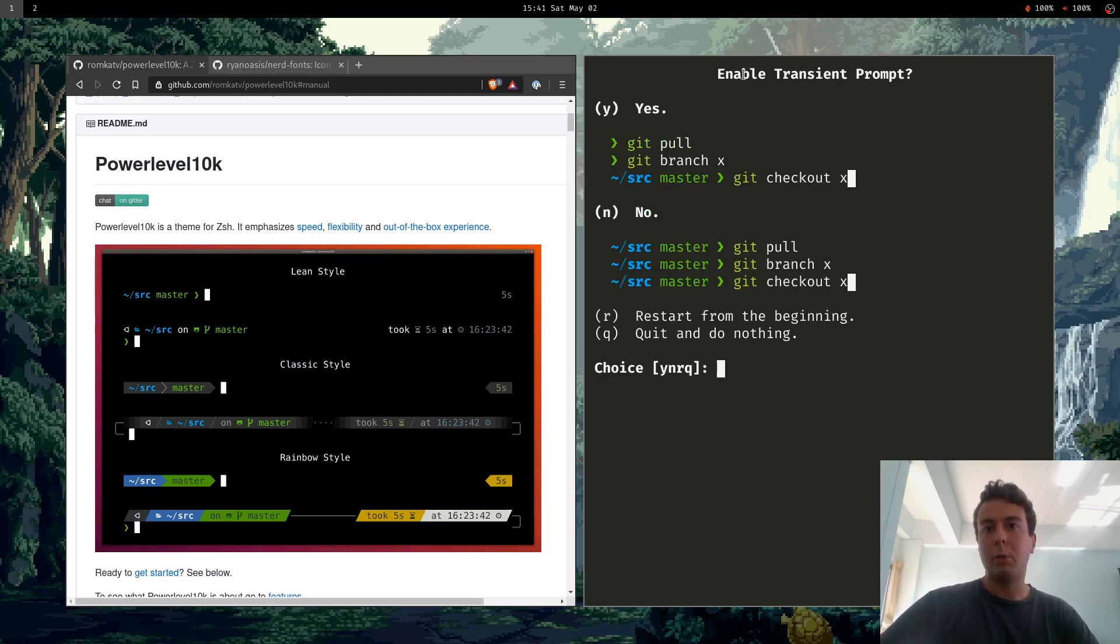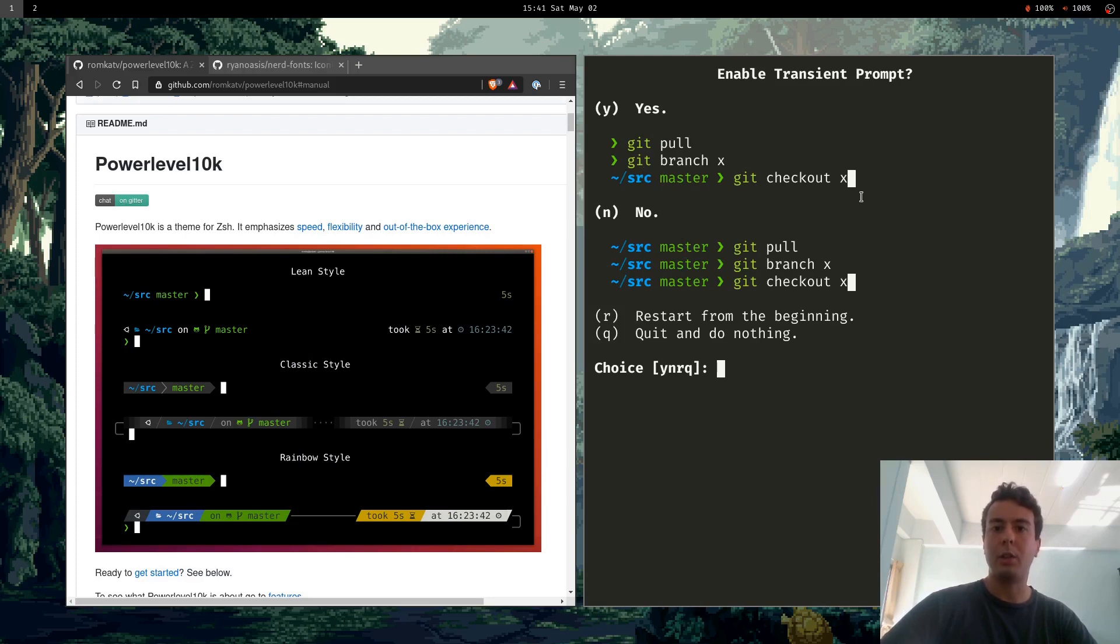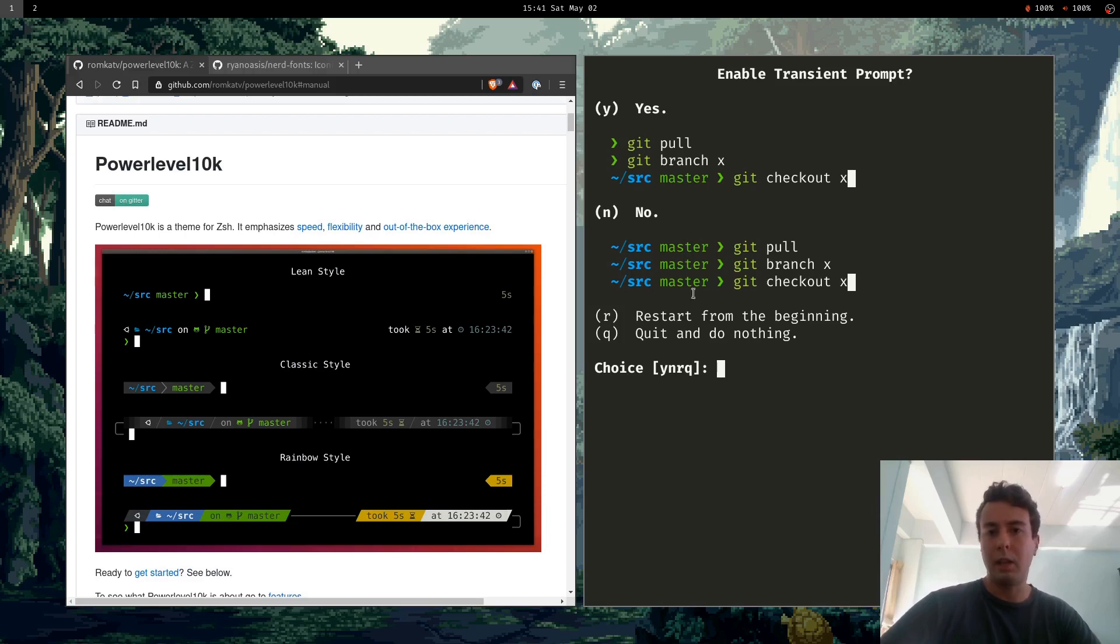And you can enable transient prompt which will basically only show the full prompt on your latest command. All the old ones will have it disappear. That's okay for me. I like to have all of them. So I'm going to choose no.